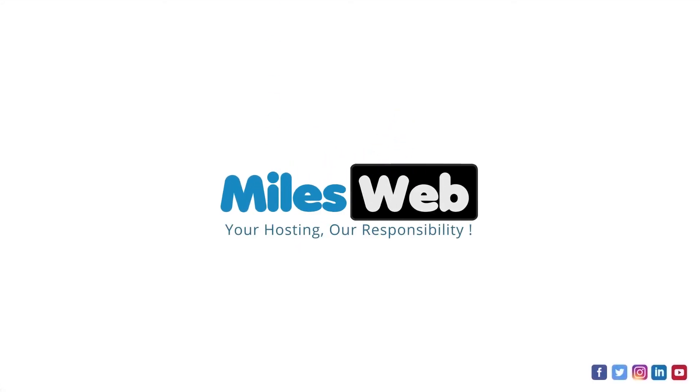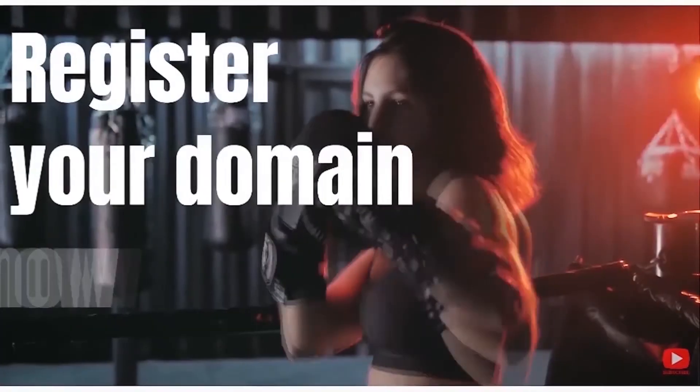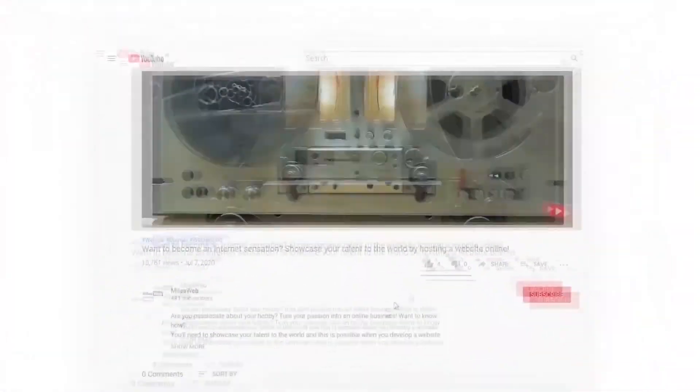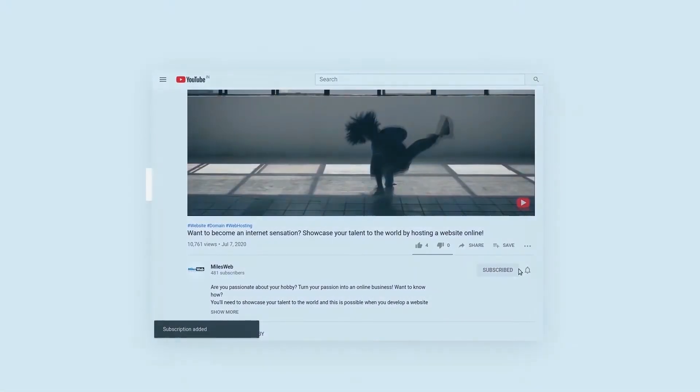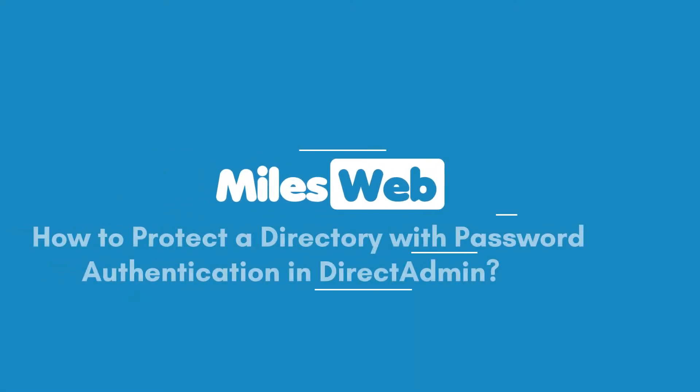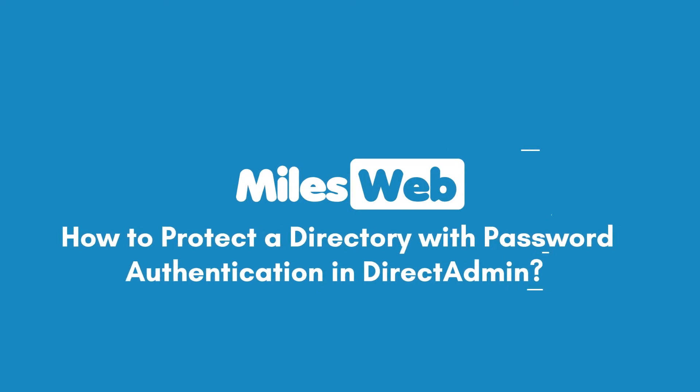Welcome to another video tutorial by Milesweb. Click on the subscribe button to get notified for our latest videos. How to Protect a Directory with Password Authentication in DirectAdmin.